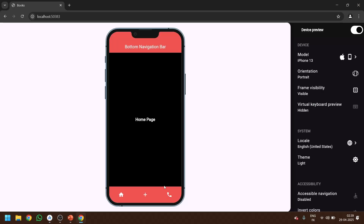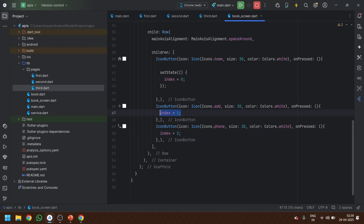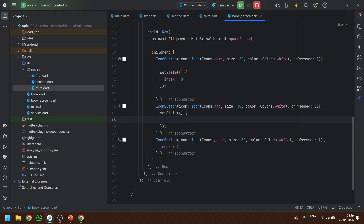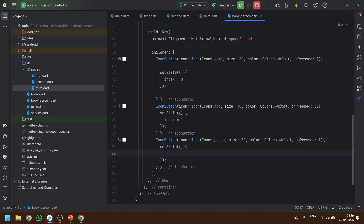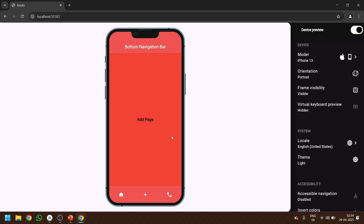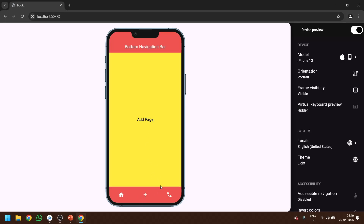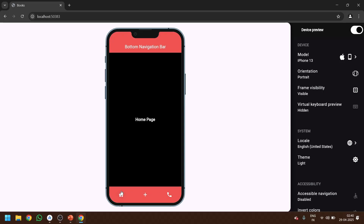Let's wait for it to reload. Now whenever I click the add icon the page changes, and whenever I click the contact icon the page changes too. We forgot to add the setState method in one spot — let's add that, save it, and go back. Now clicking the add icon changes the page and clicking the all icon also changes the page. Let me quickly make the splash color yellow so it won't show the default ripple effect.